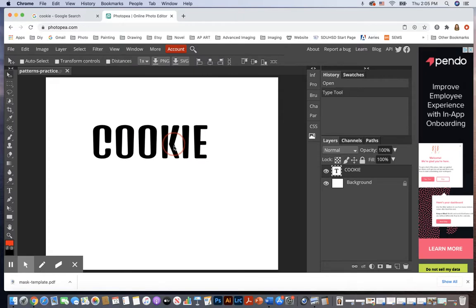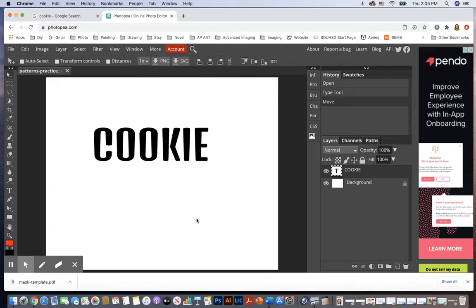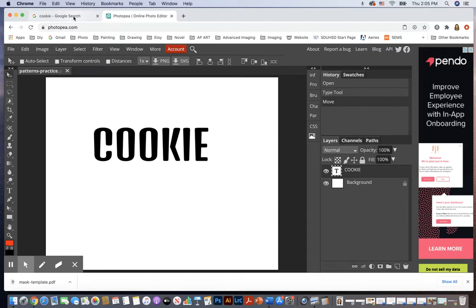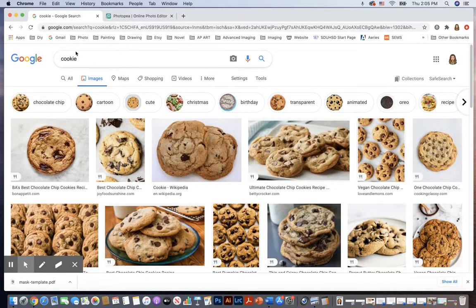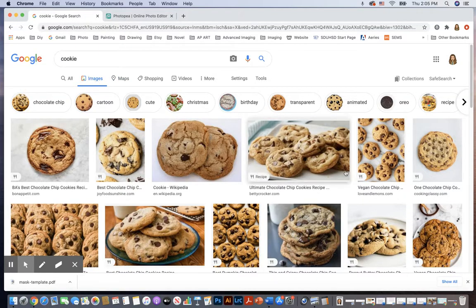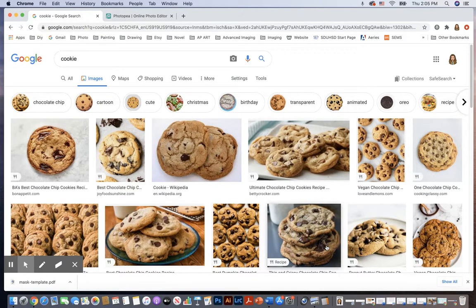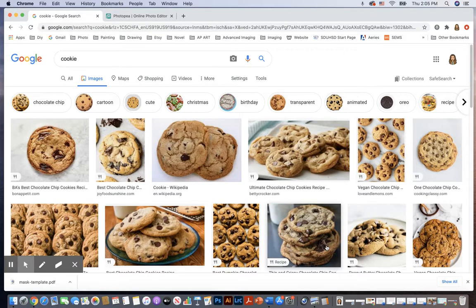Okay, so here's my font and at the moment I would like to put a cookie, like a chocolate chip cookie pattern inside of it. So I'm going to go over here to Google search and I just typed in cookie and images. So now what I'm going to do is I'm going to look for a chocolate chip cookie and I'm going to turn that chocolate chip cookie picture into a pattern.